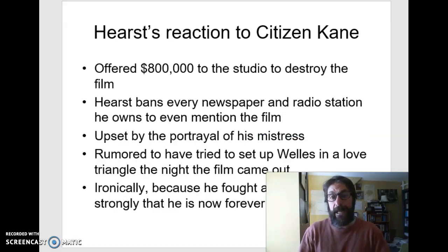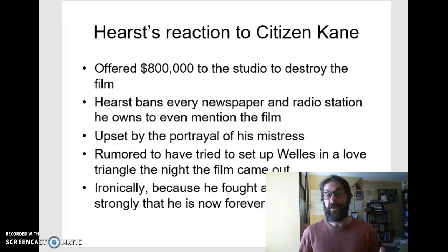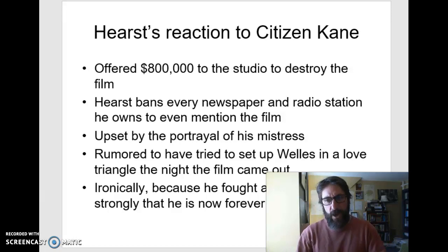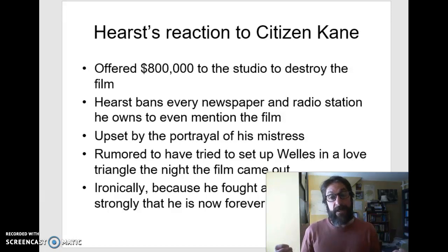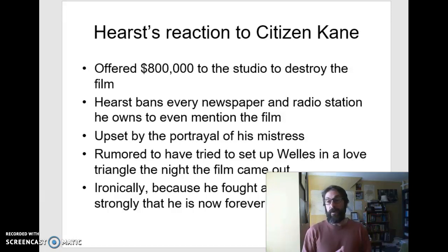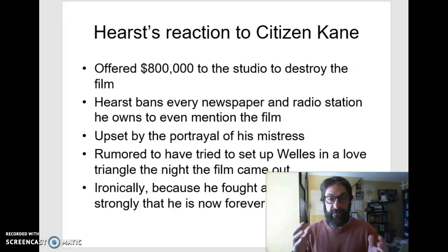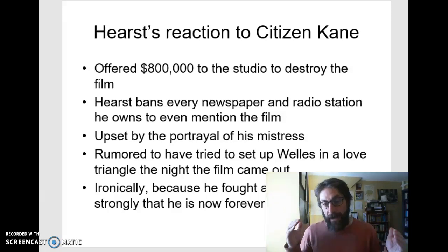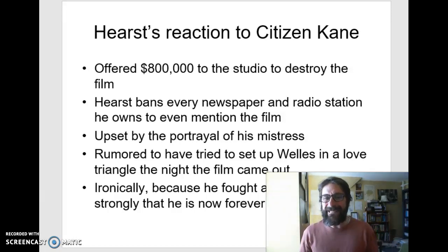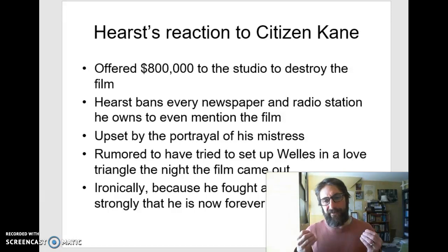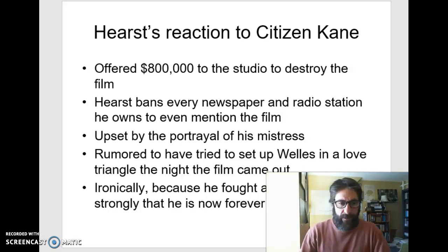When Citizen Kane came out, Hearst offered $800,000 for the studio to destroy it. He banned every newspaper and every radio station he owned from talking about it. He was very upset by the portrayal of his mistress. He even tried to set up Orson Welles in a love triangle situation where the news would expose him for having an affair. He fought so hard against the film that he is now, unfortunately for him, forever linked to it.